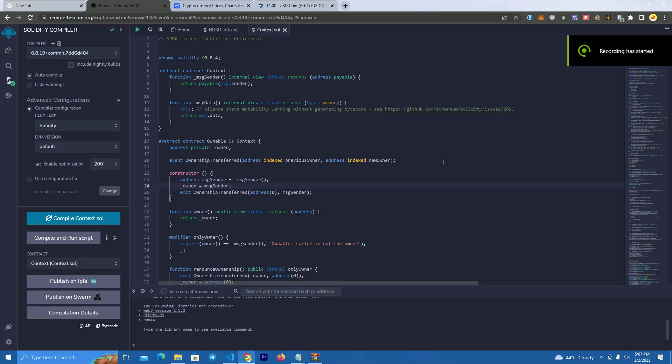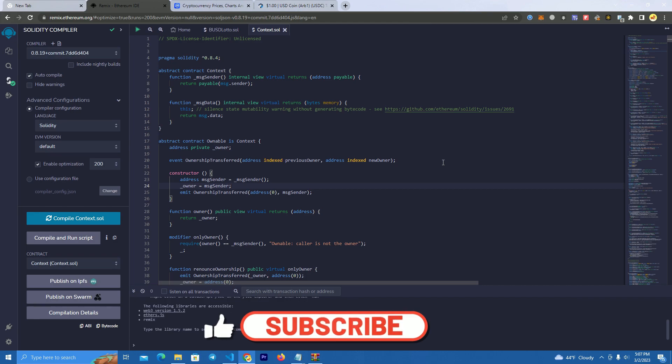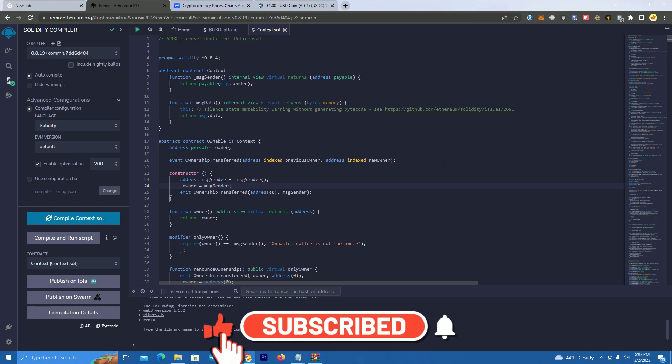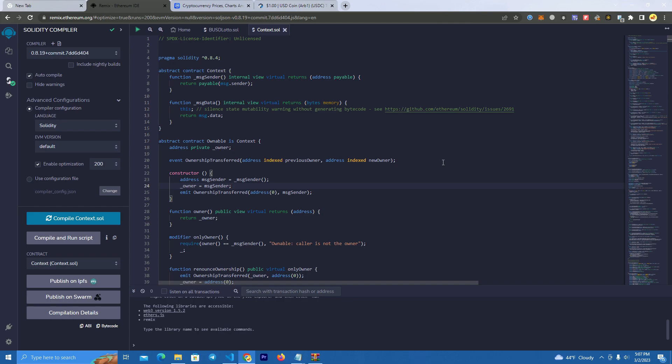Hello everyone and welcome back to my channel. Today I will show you how to create a rewards token on Arbitrum chain since the Arbitrum network has been very popular lately and projects on Arbitrum are going viral a lot.